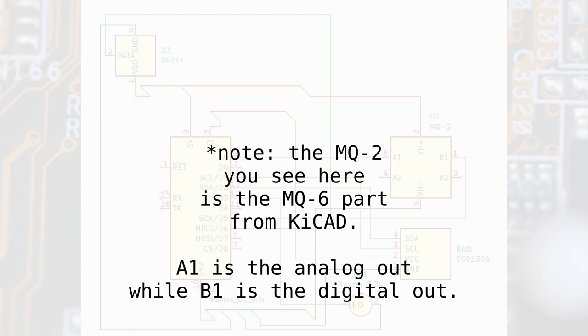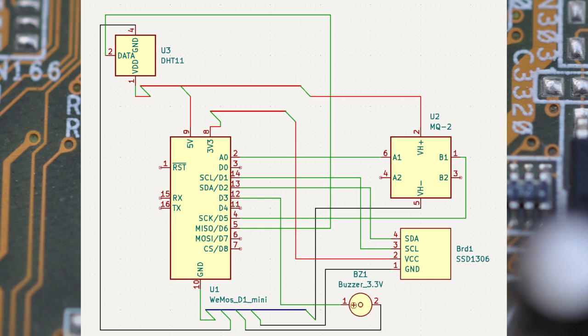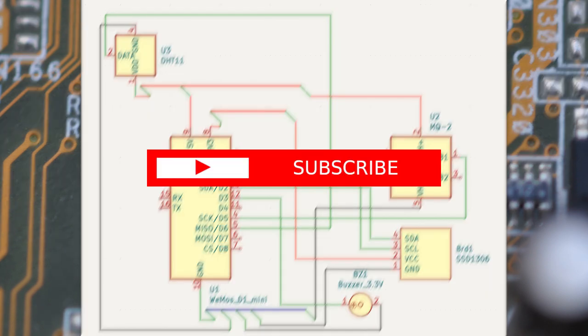Before signing off, here's the schematics. A link to the KiCad file is provided in the video description. Feel free to pause the video now. That's it for today, thanks for watching, bye bye.